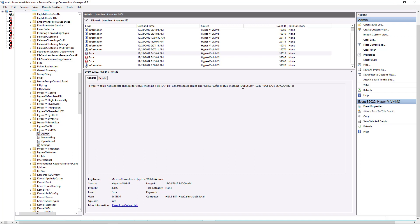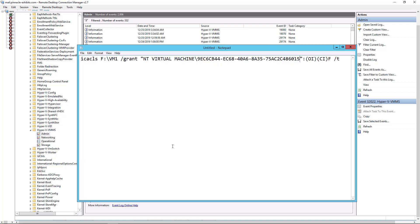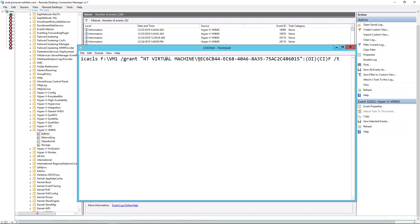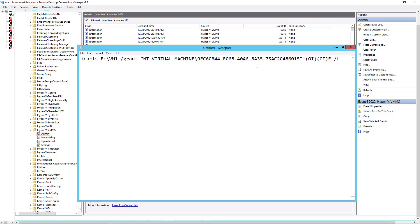Now we want to make sure that you copy this particular ID and paste it into a notepad because we're going to need it for the next command. So here's the command we're going to use. Our virtual machines are in the F drive, F colon backslash VM1 folder. And we're going to use ICACLS followed by the path to the VM, the root path to the VMs, and followed by grant NT virtual machine. And then that copied ID you saw from the event log, this is where you paste that in. Be sure to keep the quotes around the name and the ID.